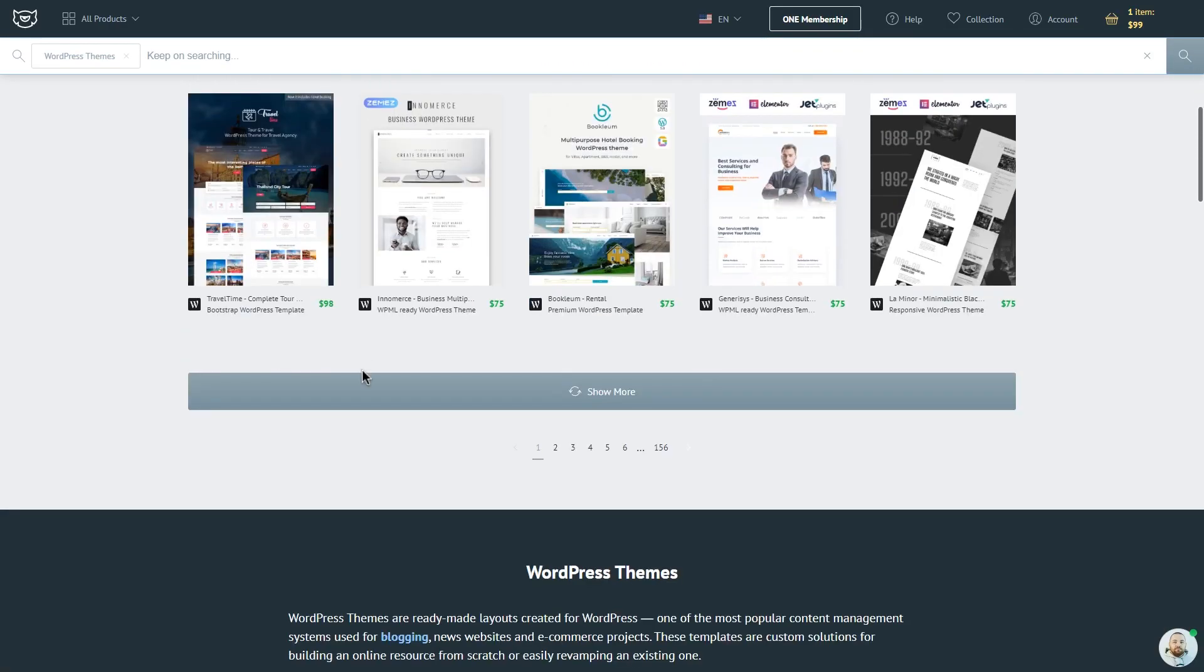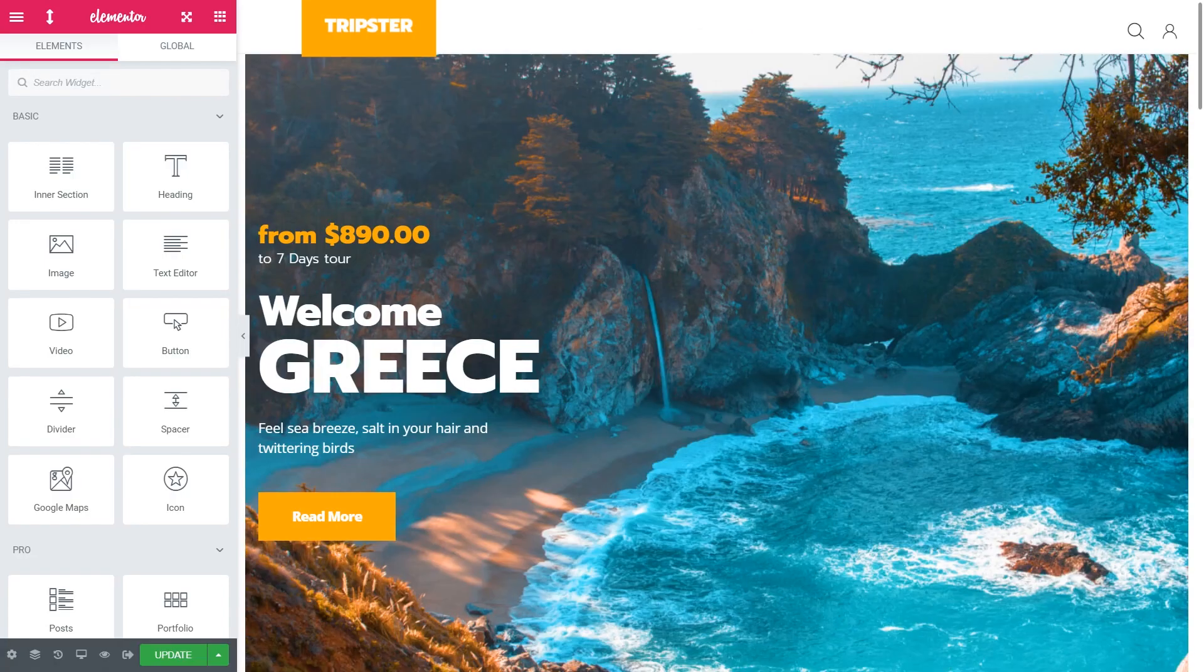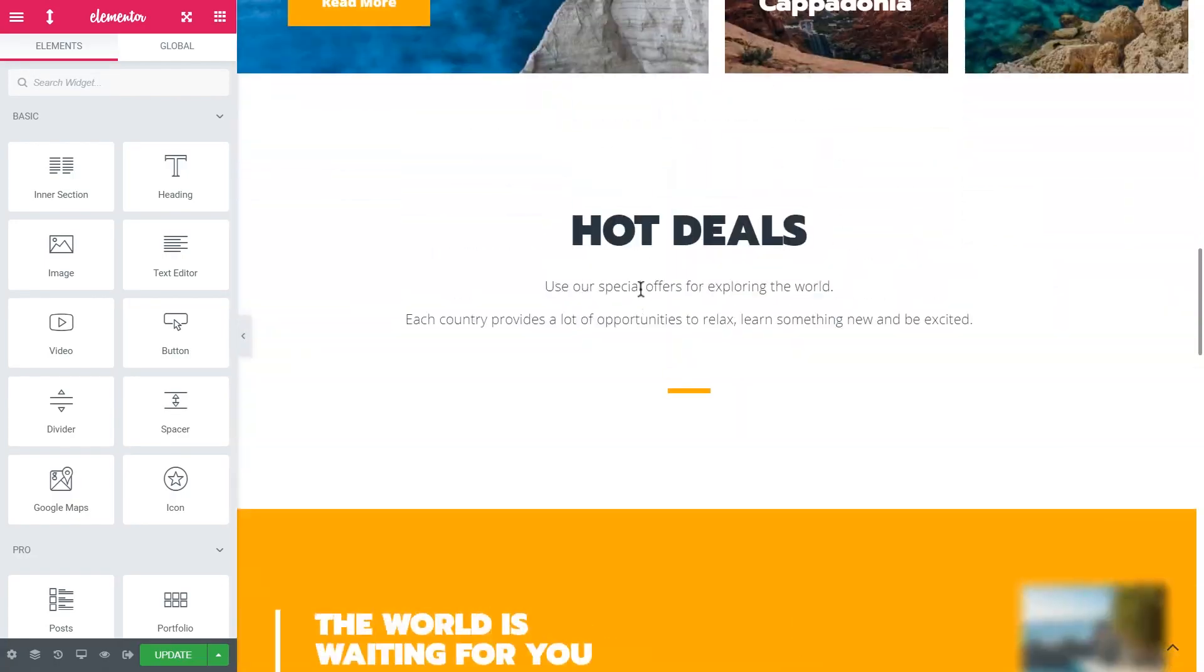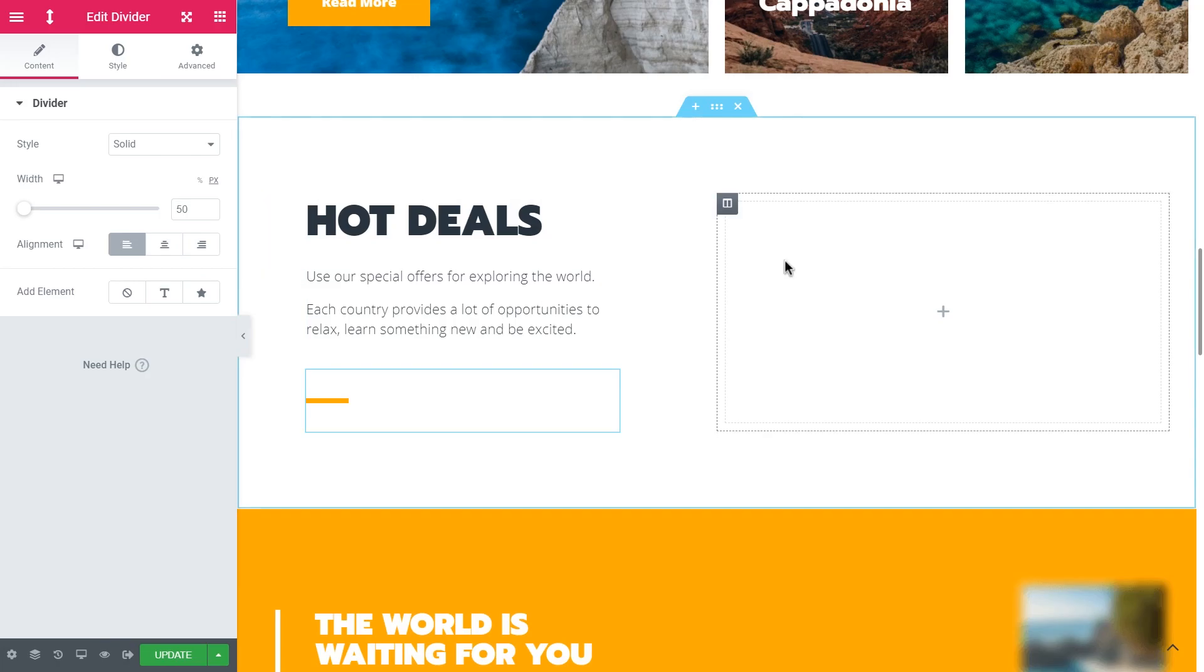I need something cool with a lot of images, this one. Installed it, opened the page in Elementor, found a suitable section to work with.